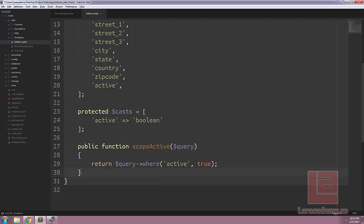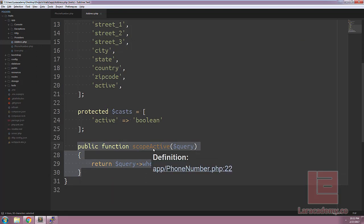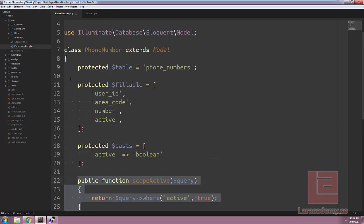However, what we're doing is starting to duplicate this code in multiple places. What we can do is add a trait so we're not duplicating this code. Let me show you.